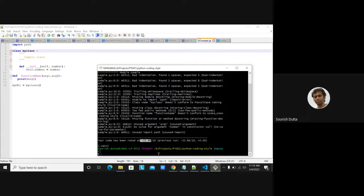After adding documentation and running pylint again, you can see your code quality metrics with a score rating. If my code is badly formatted, I got a rating of minus 22.86 out of 10. Positive 10 is the best you can get; the more negative, the more problems in your code. This is one measure of how well you've written your code.